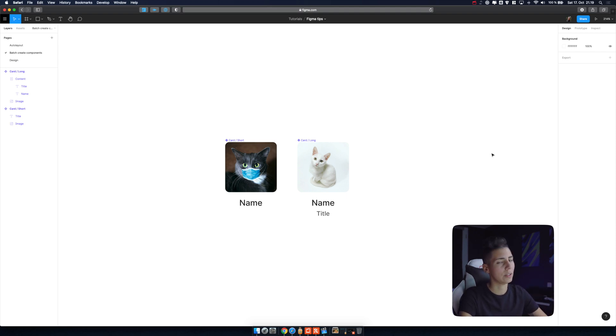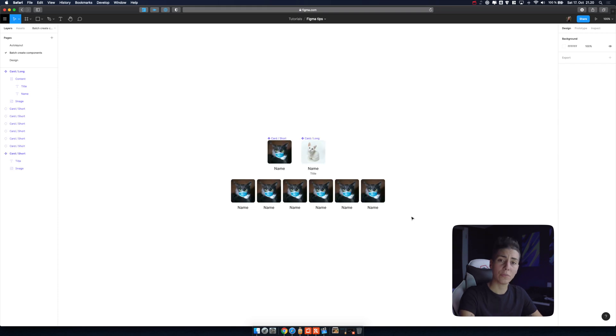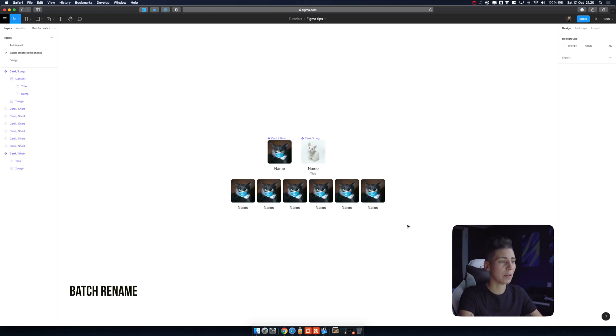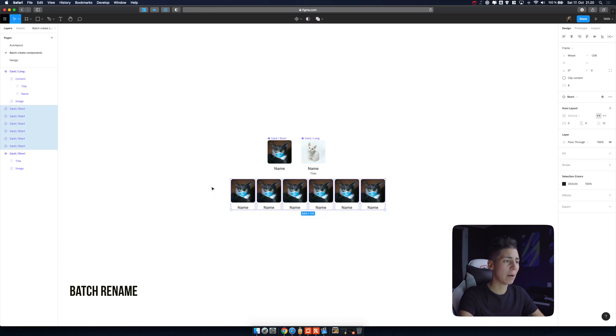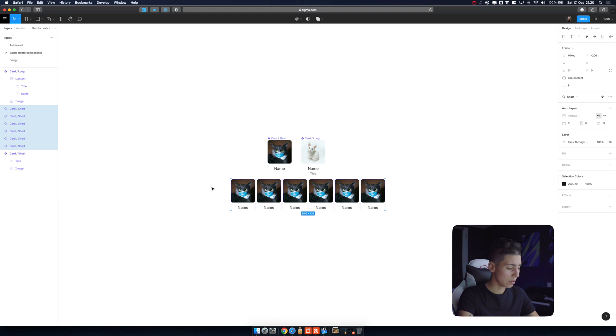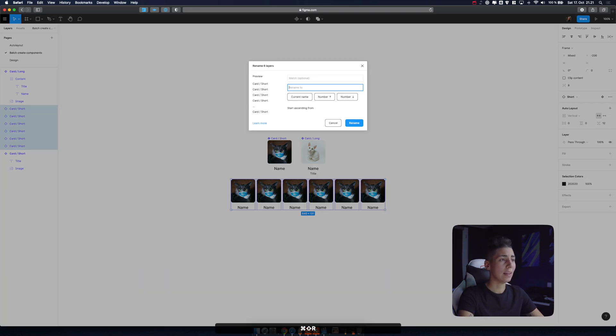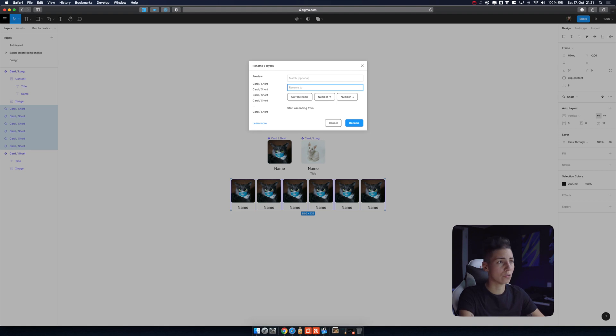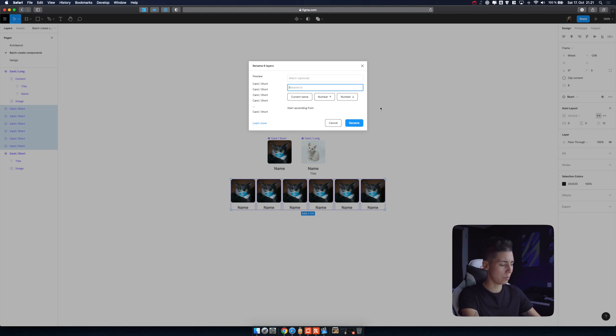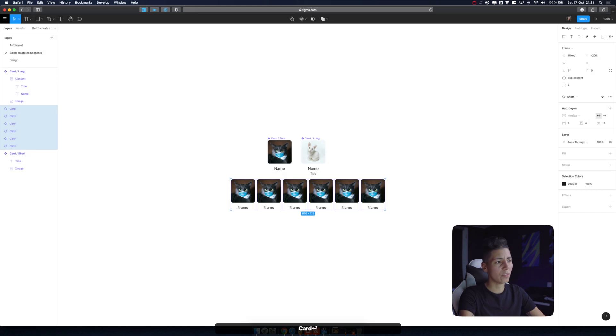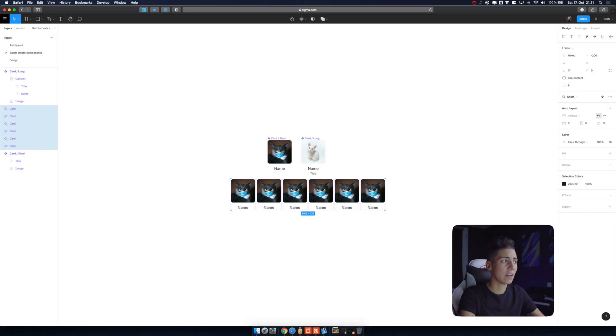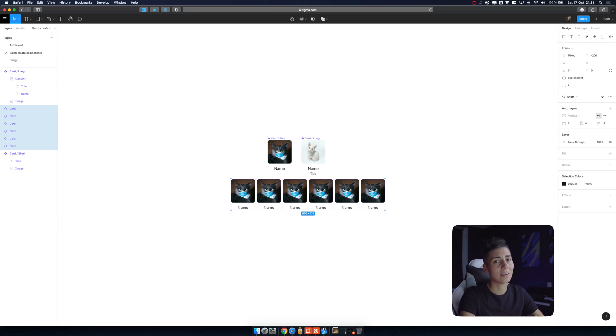My 14th tip is how to batch rename stuff in Figma. So we have a bunch of cats over here. In desktop app it's command R but I'm in browser so it's shift command R and then you have like loads of options to choose from here. You can be a little bit more dynamic but I'm just gonna put card. Now every card will have a name of a card. Very easy and very simple way to keep your layers list clean. We all want to be very neat in that field.